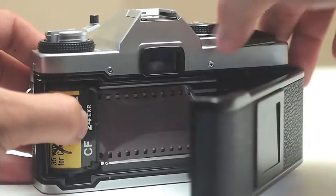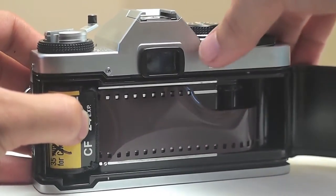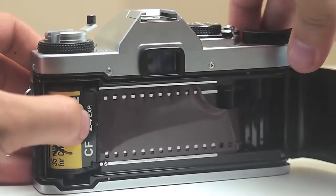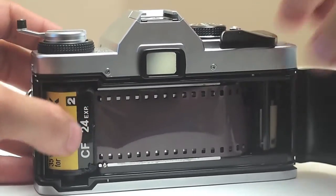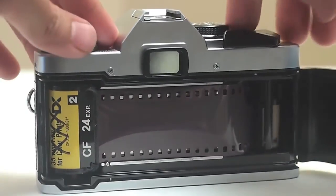So this is what it should look like when it's in. So just keep on advancing it. Don't advance too much, but just two or three times should be fine.